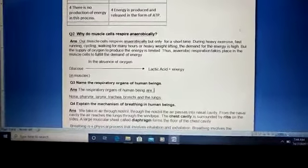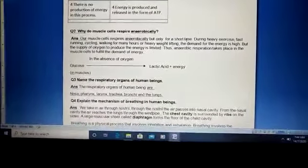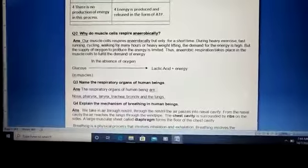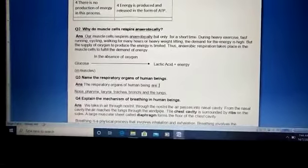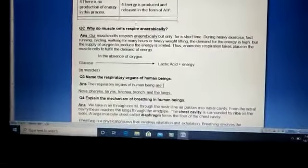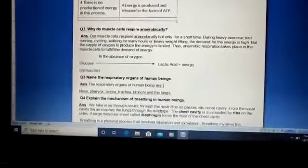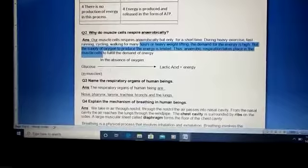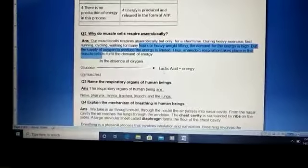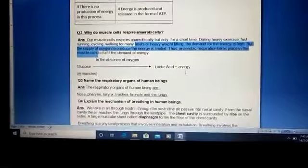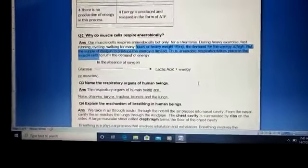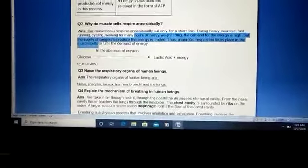During physical exercise we need a large amount of energy, but the amount available is very less. In order to fulfill the requirement, the muscle cells respire anaerobically to produce large amounts of energy. The food breaks down in the absence of oxygen and produces lactic acid plus energy, which is then utilized to fulfill the demand of the body.